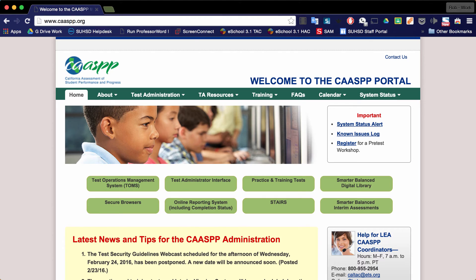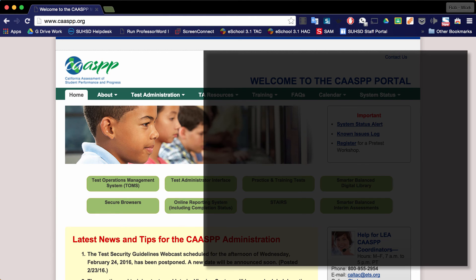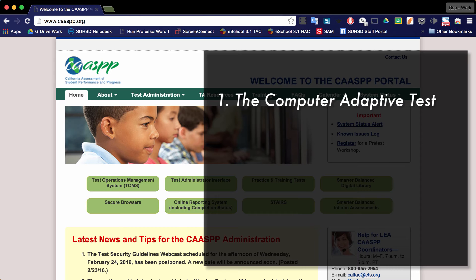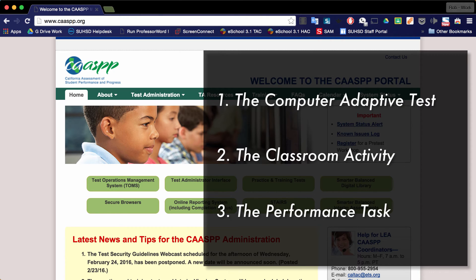Administering the SBAC summative assessments is broken up into three parts. The first part is the computer adaptive test, the second part is the classroom activity, and the third part is the performance task.